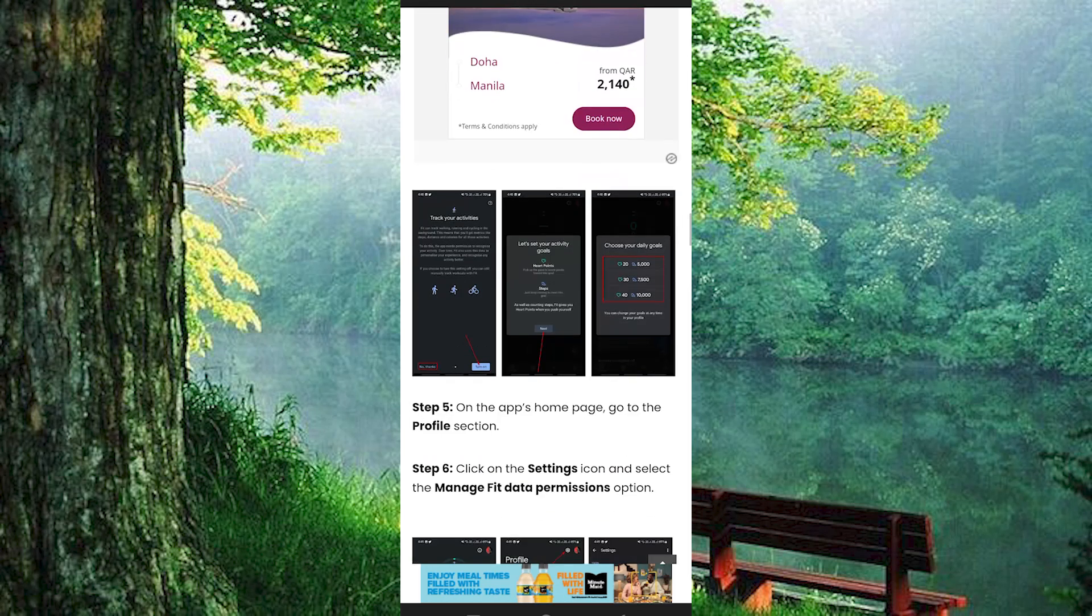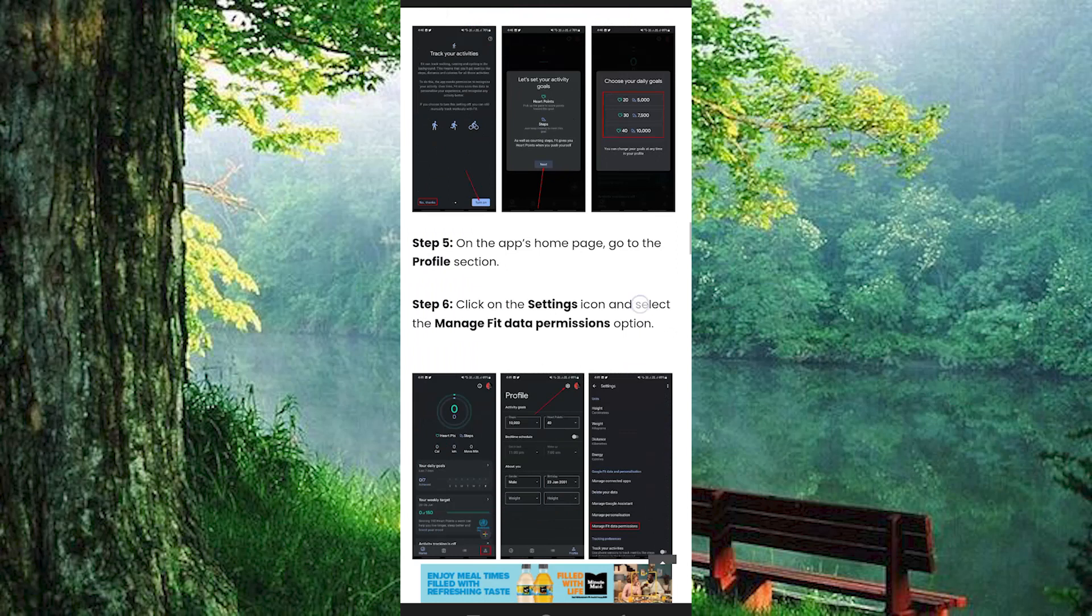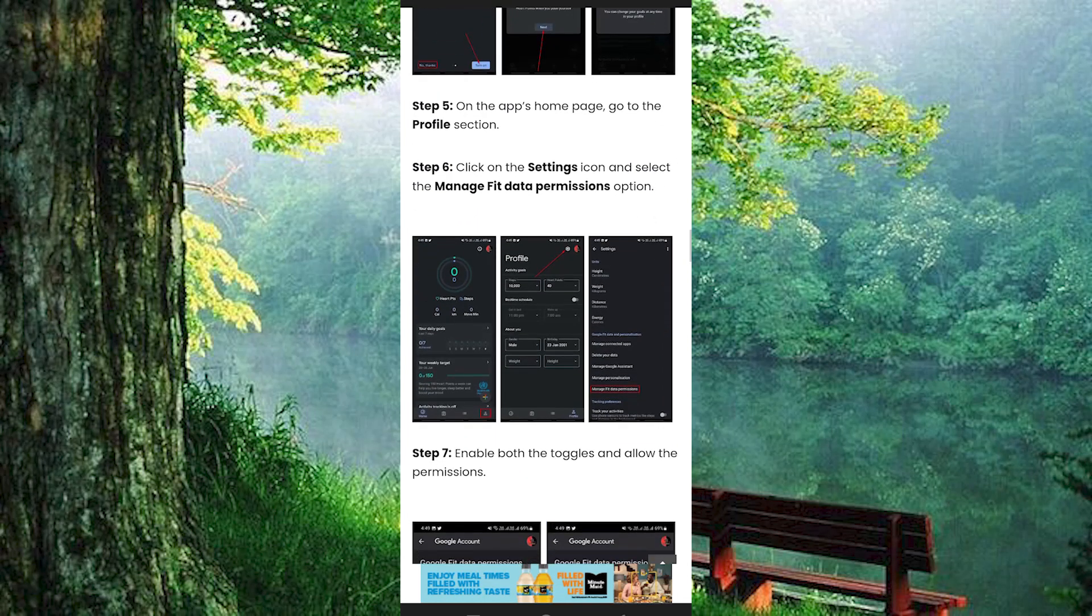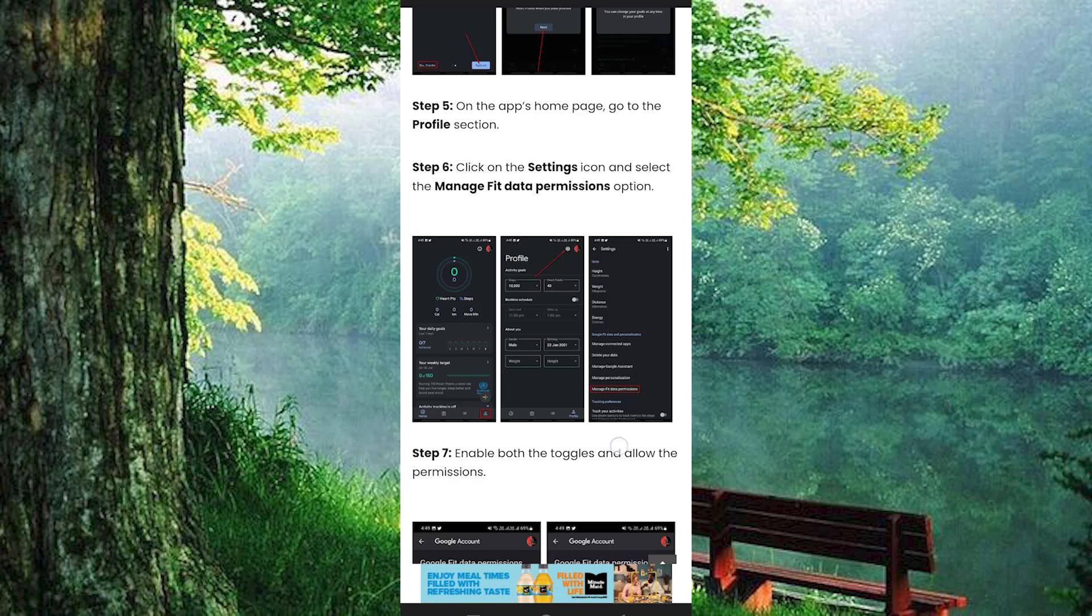Step 5 is to now find the profile section on the app's homepage and go into it. Go ahead and click on the Settings icon and from the many options that you will get, select the Manage Fit Data Permissions option.